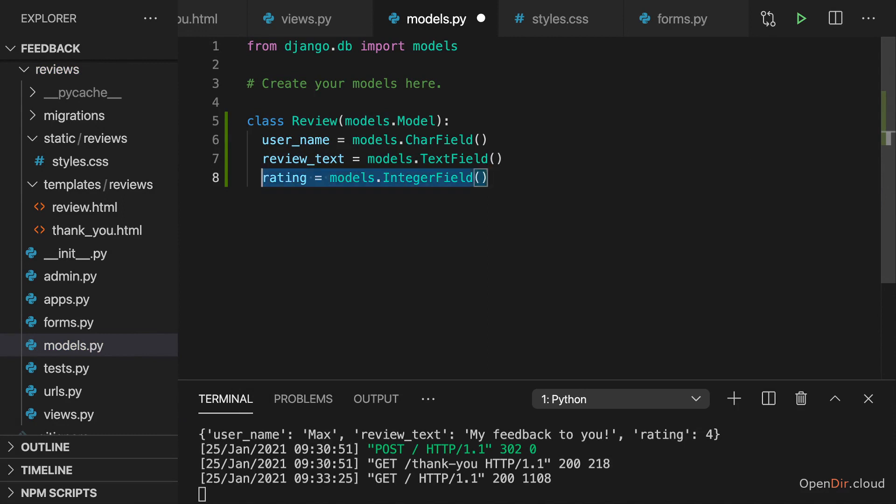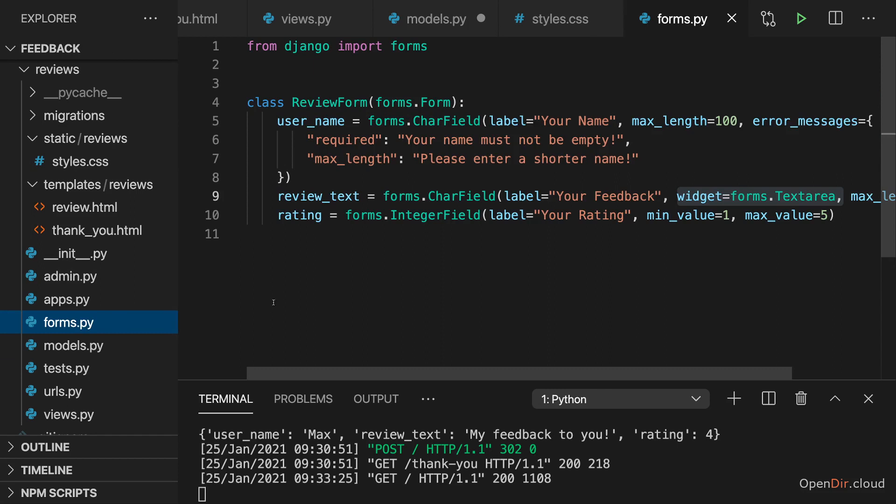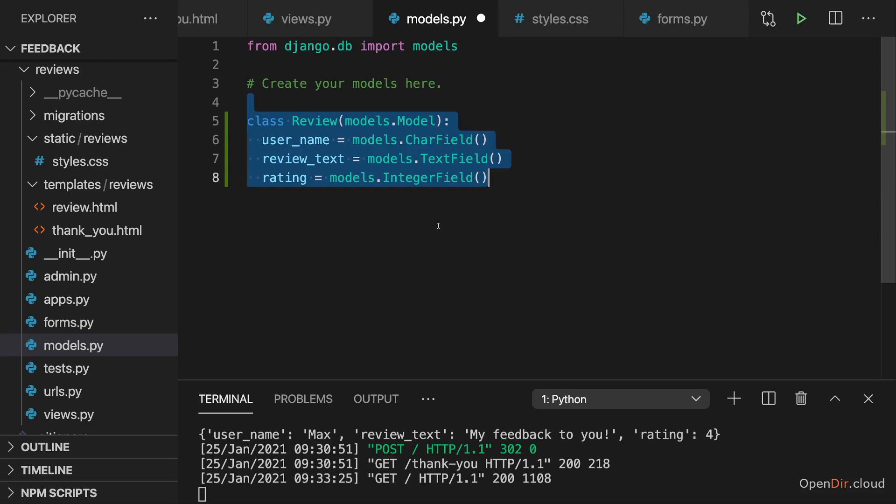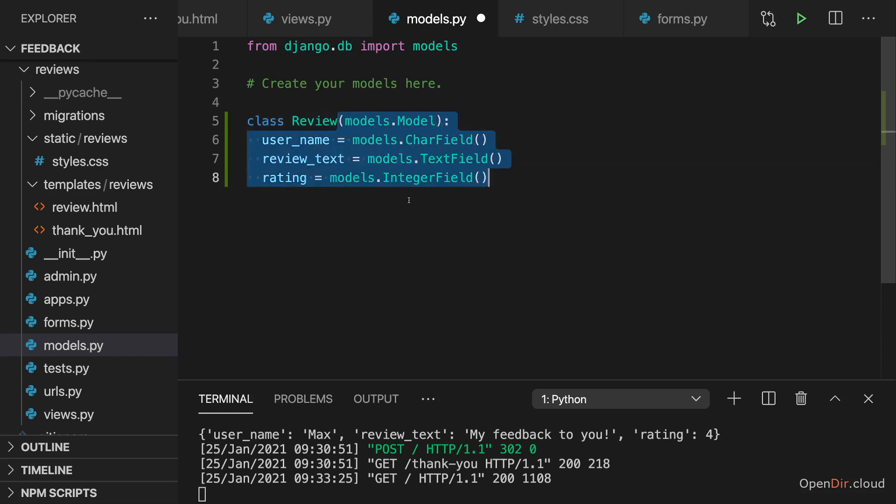So with that, we get a model set up, a review model, which of course has some similarities to our form without the configuration here, because here of course we have some form specific configuration, which is related to how the form fields are being output. The model is about how data is stored in a database. That's easy to mix up, but it's a different thing. The model is not about fetching user data, but about storing data in a database. And before we fetched input via the admin interface. Now we're fetching input via a user facing interface, a custom form. So the model is again just focused on storing data in a database.